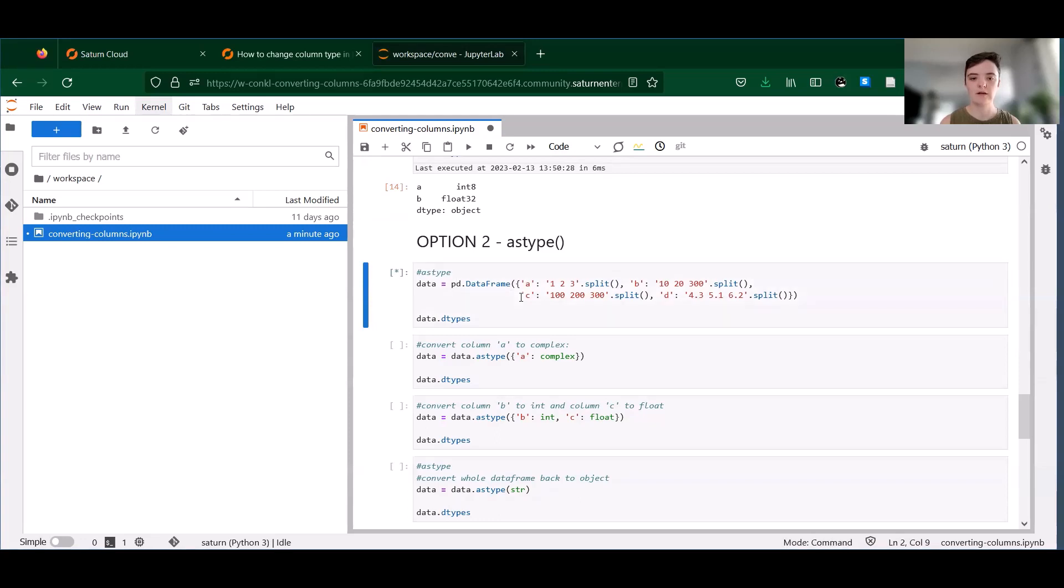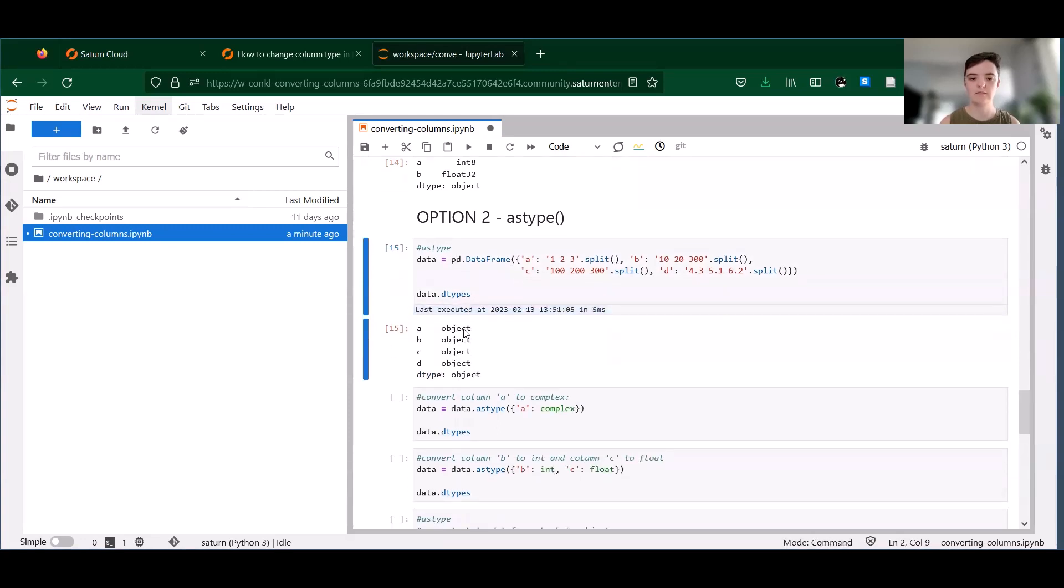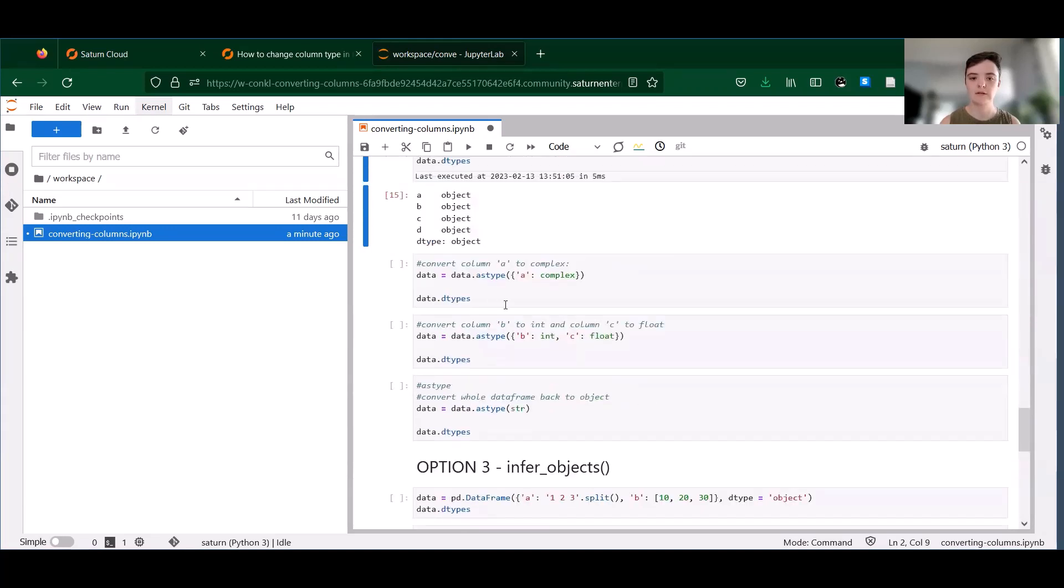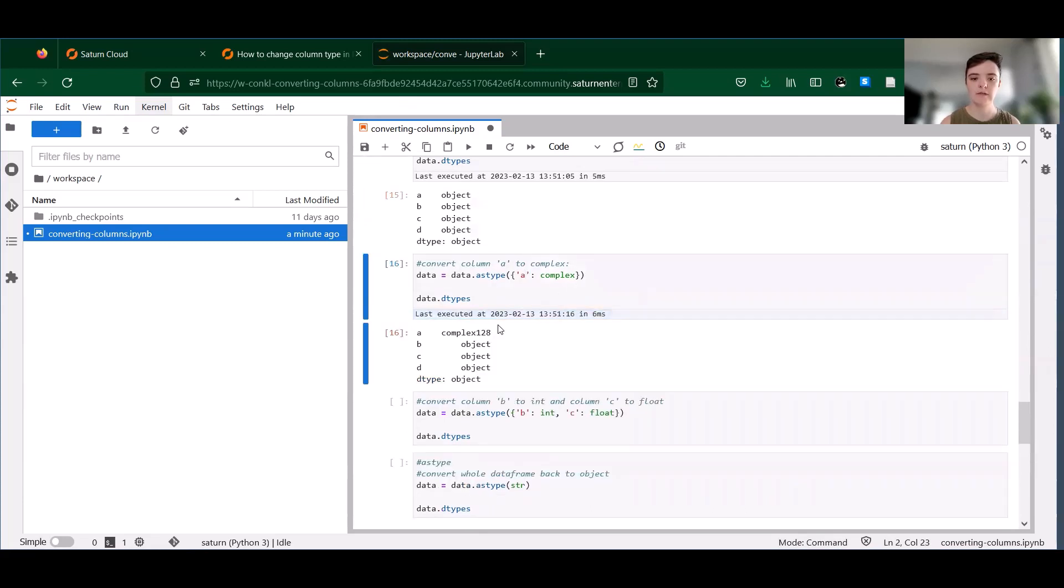So again, we're making our data frame. We have all object columns here. Instead of converting column A to numeric, we're going to convert it to a complex type. And we can see that it handles it just fine.